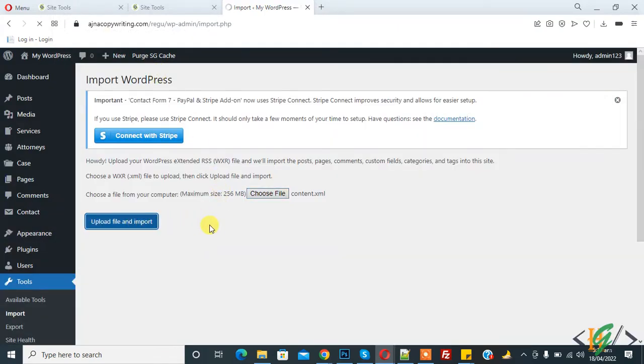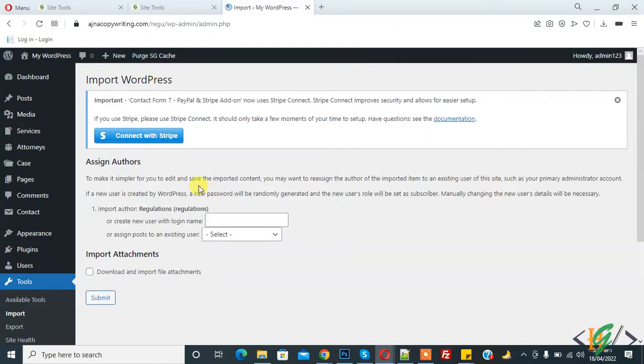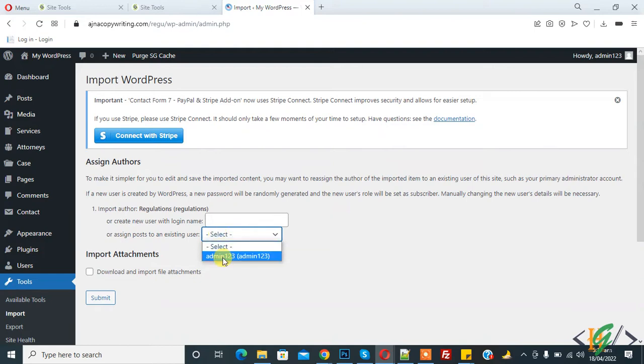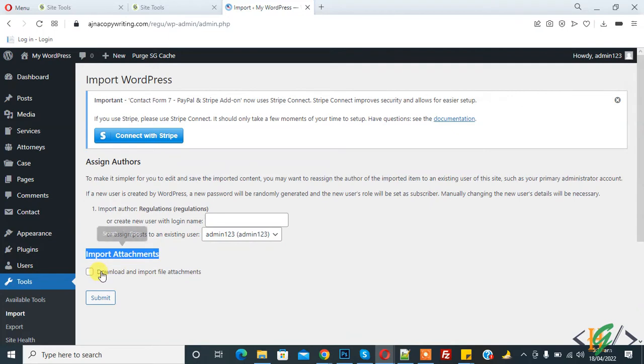Now you see Assign Authors, so import author. Click on dropdown and select your user: admin 1, 2, 3. And import attachment. Here you see, click on Download and Import File Attachments, and then click on Submit.